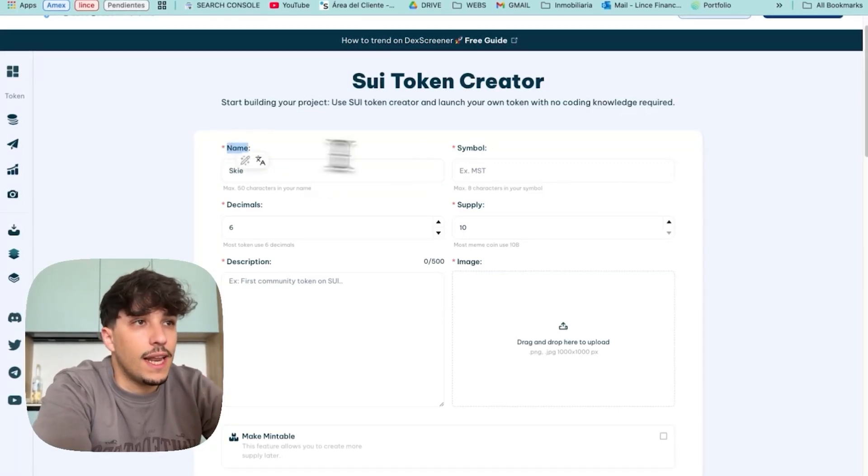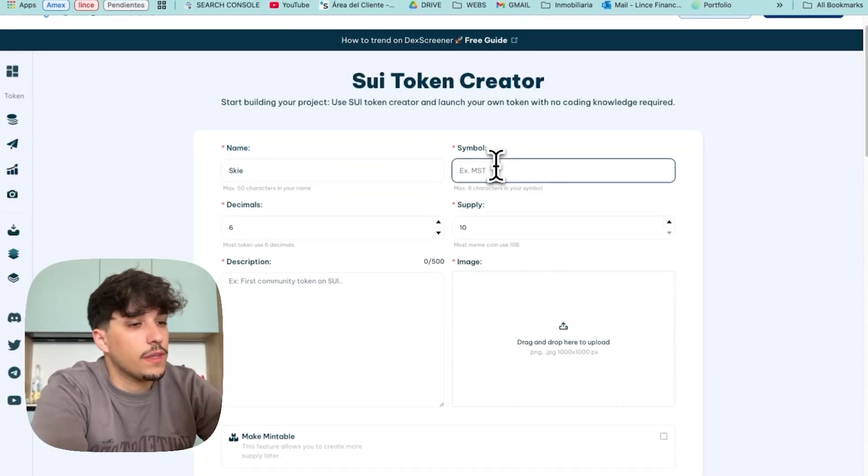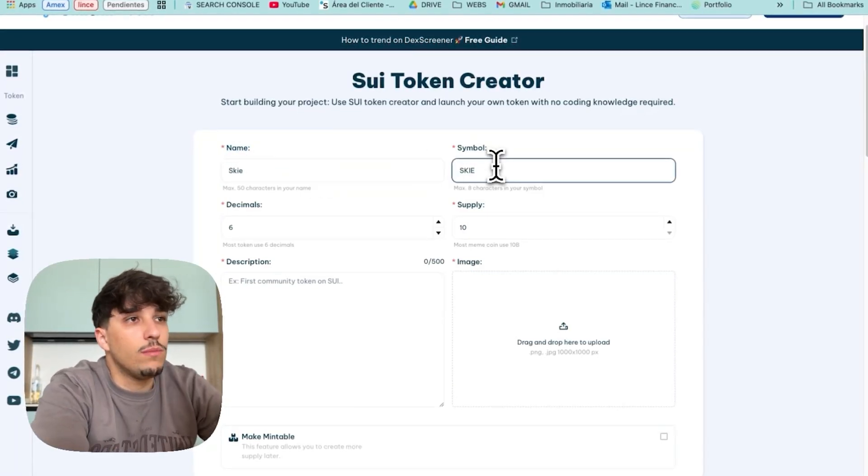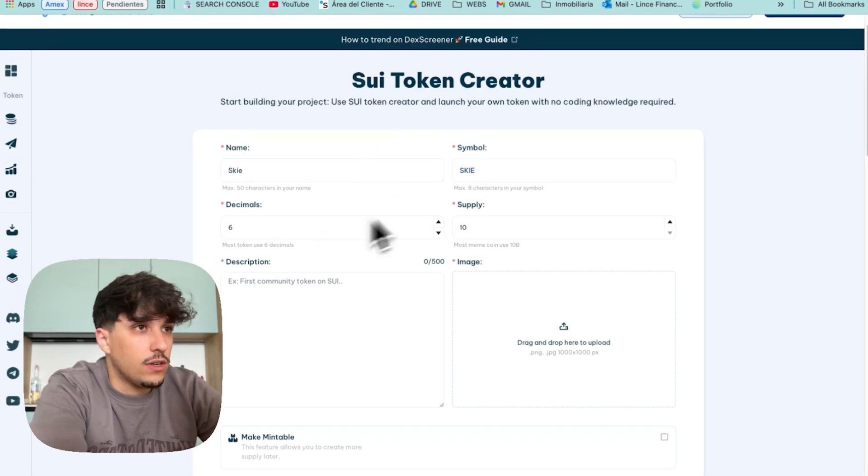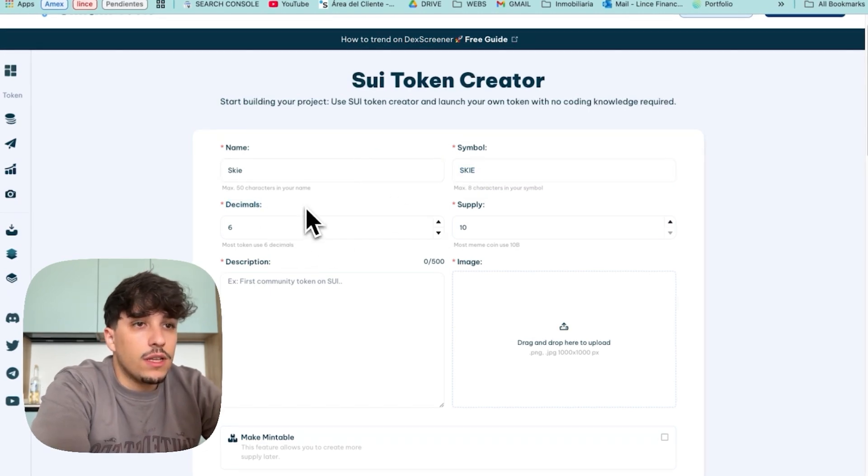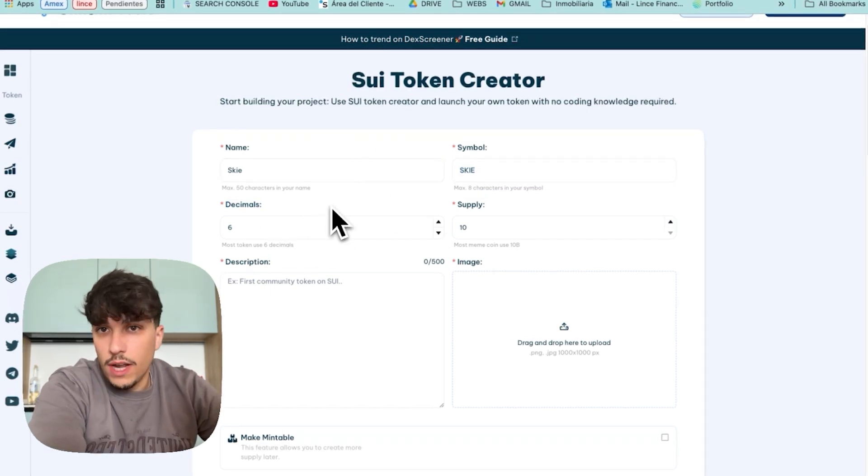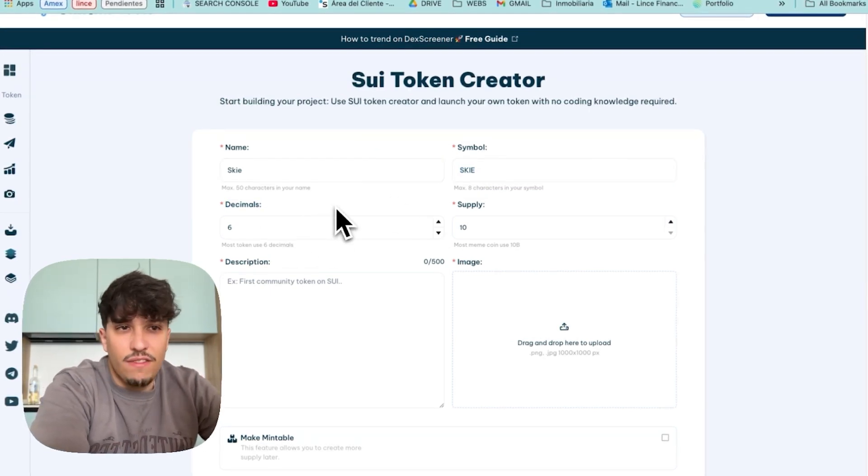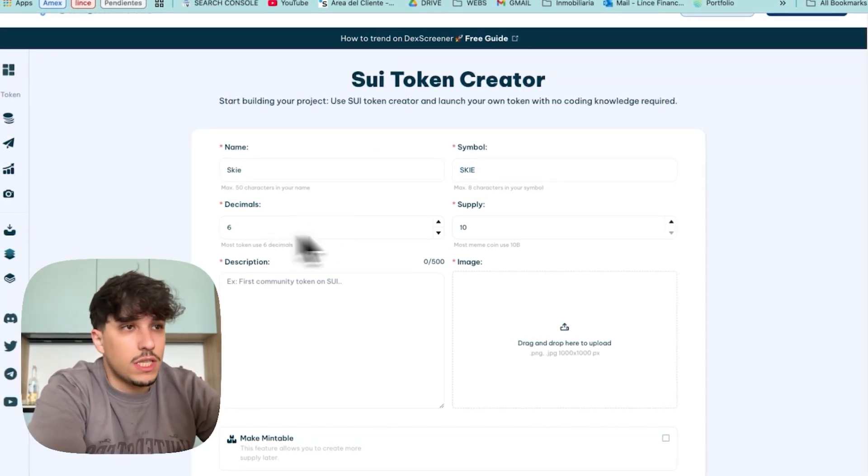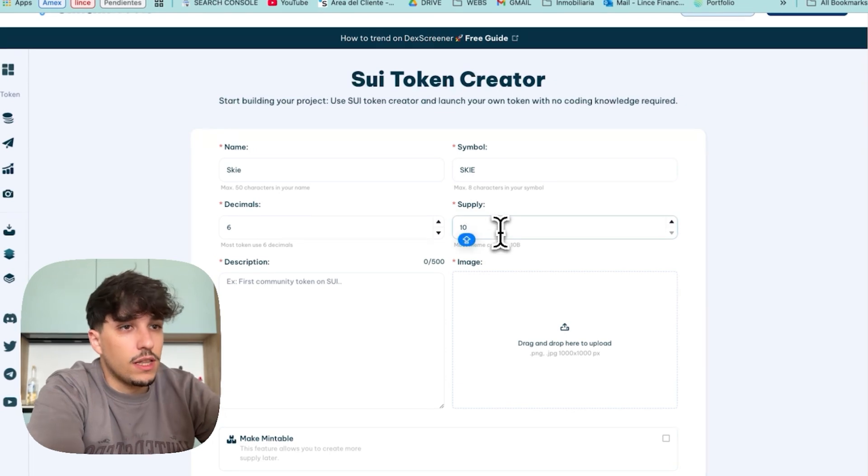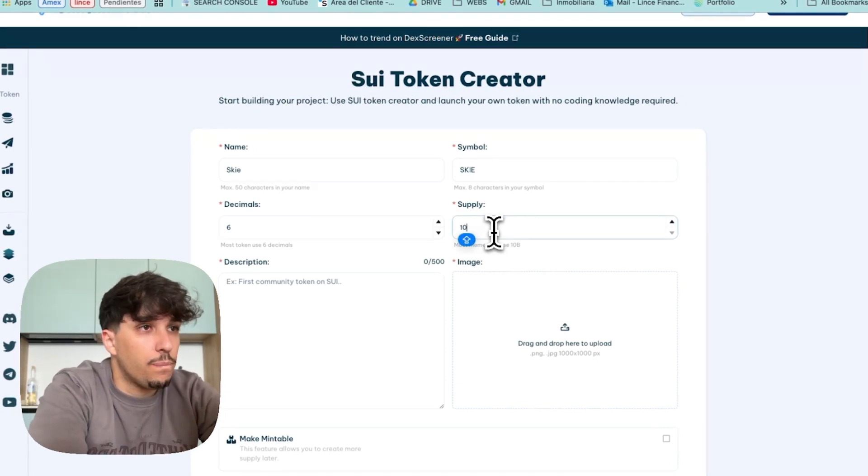First of all, we need to fill the name of the token. Then we continue with the symbol. In this case I will put SKY. For decimals you don't need to worry at all because it doesn't affect the token too much. Just put 6. It's the most standard and it's okay.